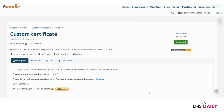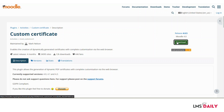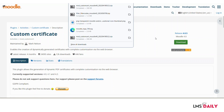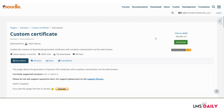Let us see how you can use this Custom Certificate plugin for your Moodle site. You can download this Custom Certificate plugin from the plugins repository — I have shared the link in the description section below. You can just click the download button, and I will show you the rest of the process by downloading this plugin and then showing it on my local Moodle development website.